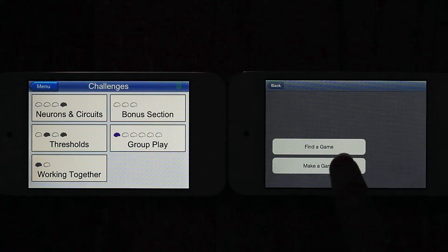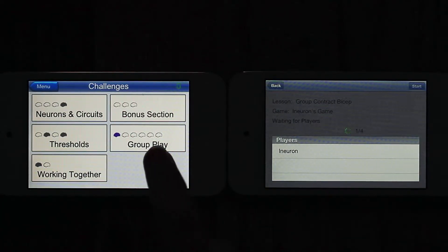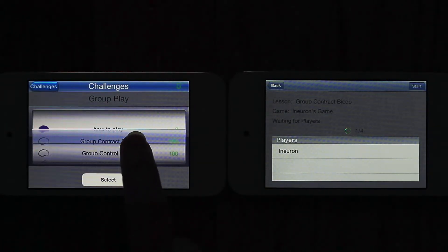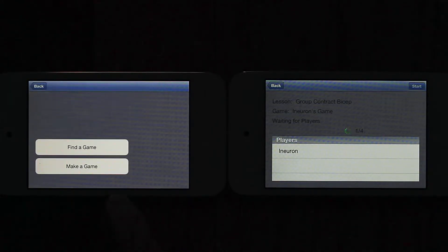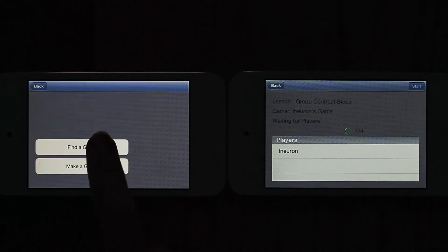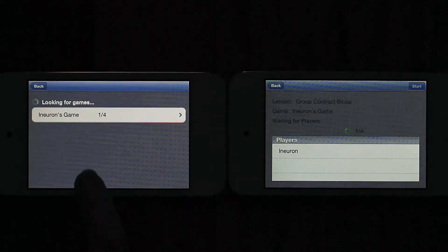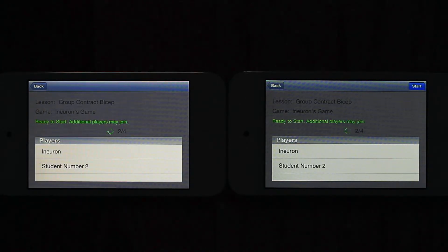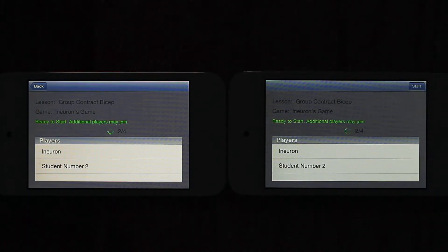Others can join the game by choosing group play, selecting the same challenge — in this case, Contract Bicep — and touching Find a Game. Once Student 2 and any others have joined, the person who originated the game hits the start button and the group challenge begins.